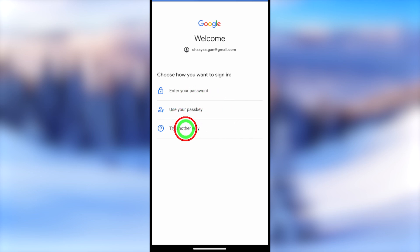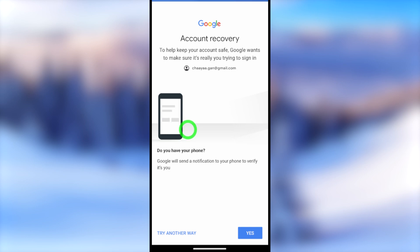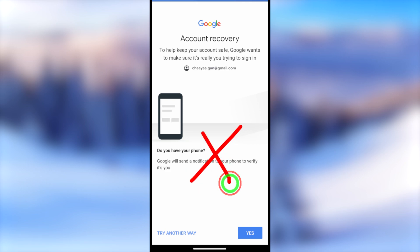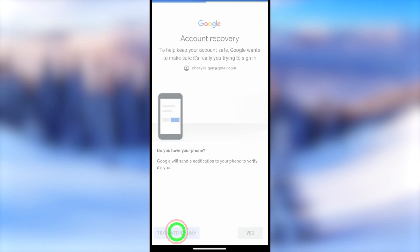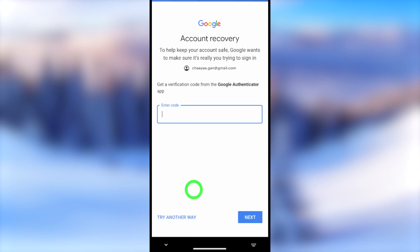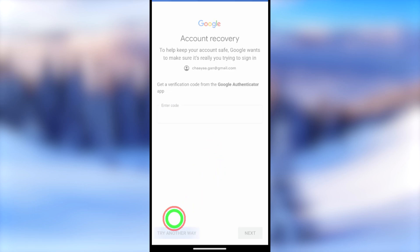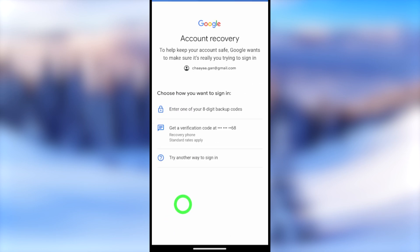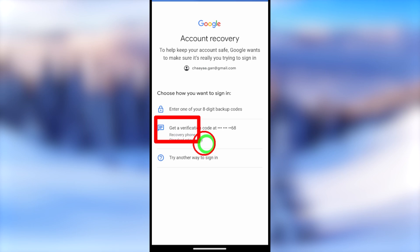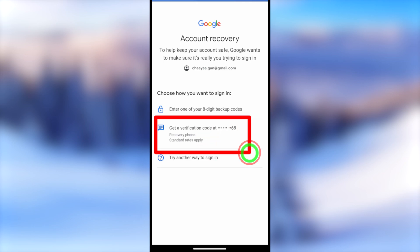Now it asks you to enter your password or passkey. Since we can't access it, tap Try Another Way. It then asks you to use another device to recover the account. If you can access any recovery method, I highly recommend selecting at least one verification method so Google can confirm you.